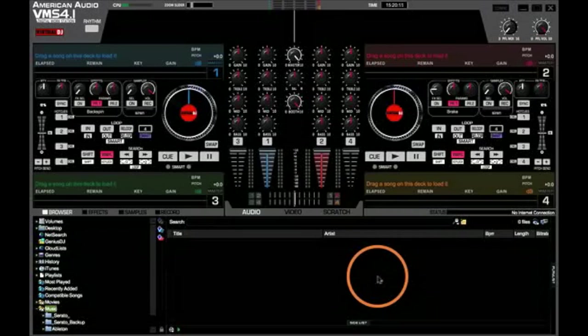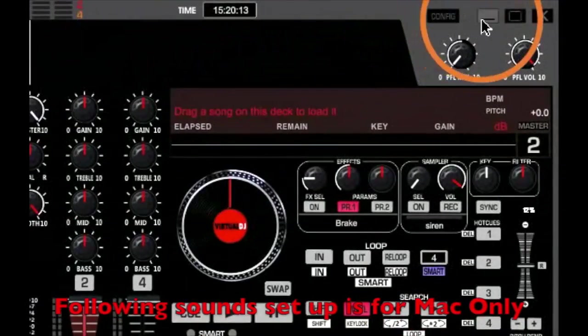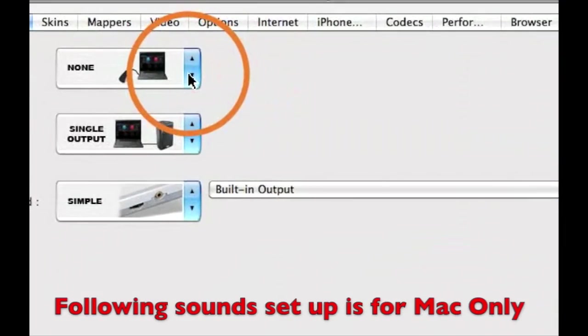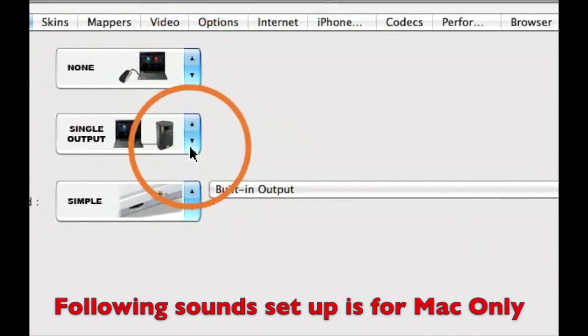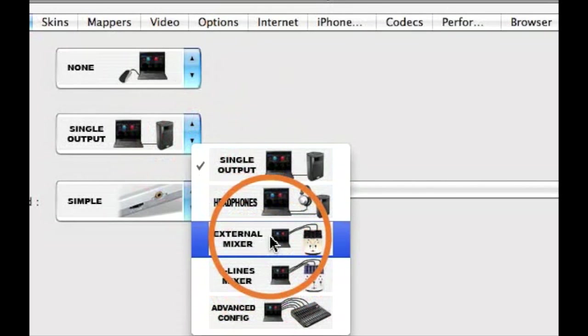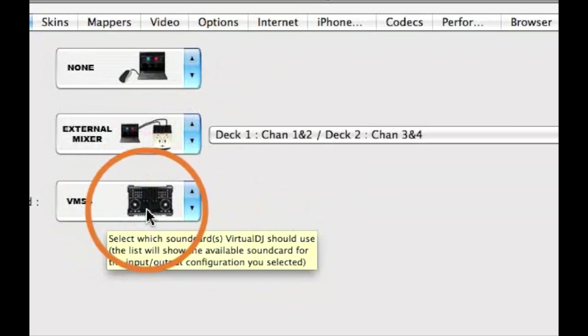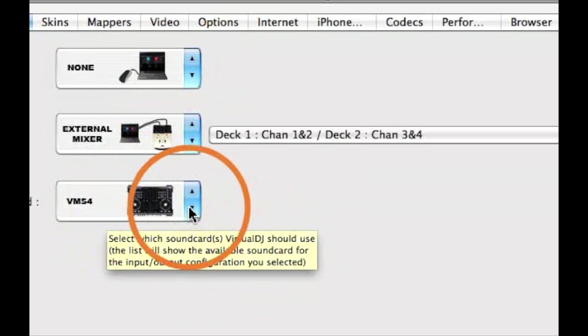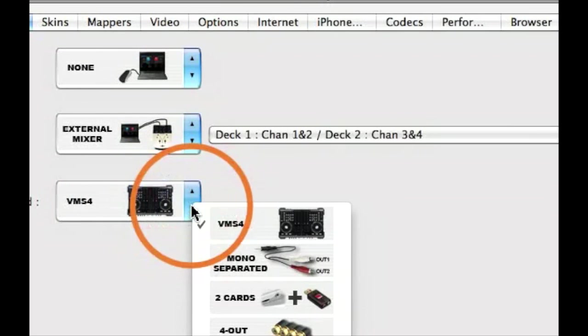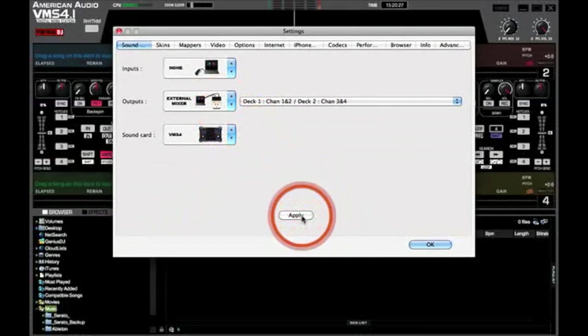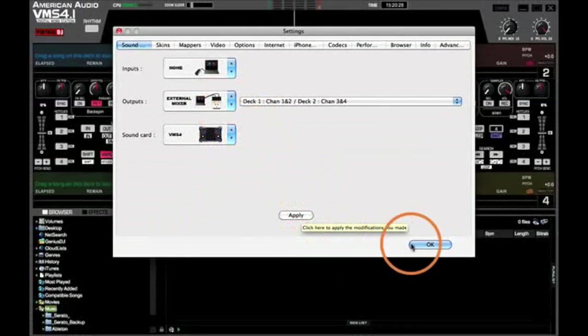Once you restarted Virtual DJ, click on your Configuration tab and let's get everything set up. Under Input, you should have None. Output should be External Mixer and Sound Card should be VMS 4. Click on Apply and click on OK.